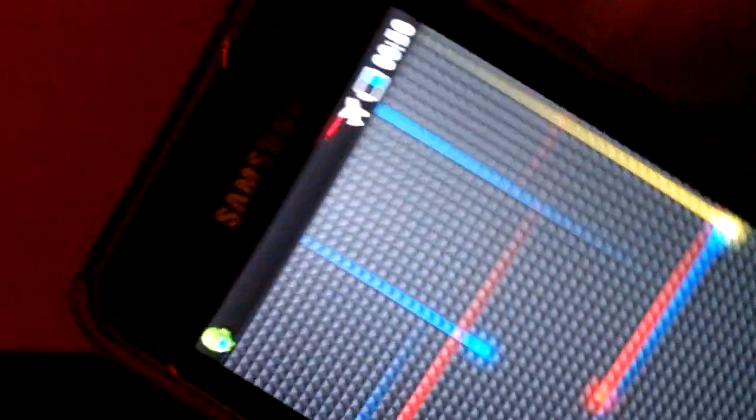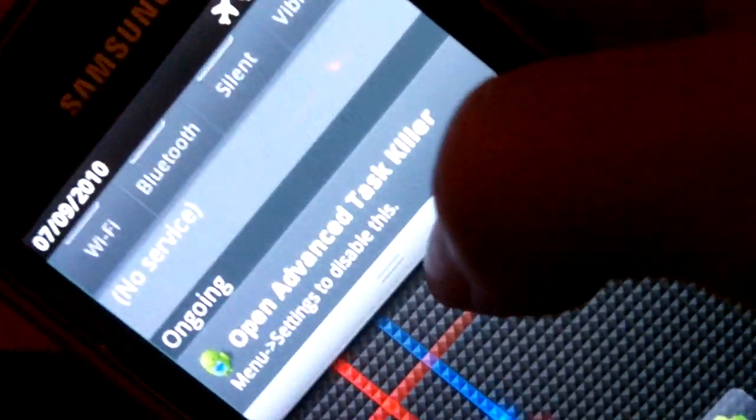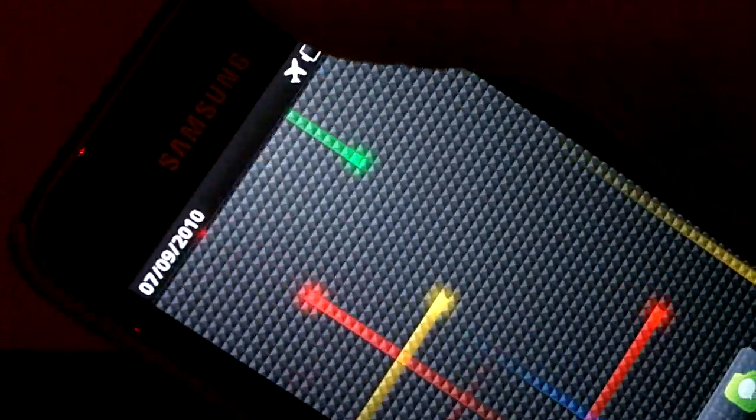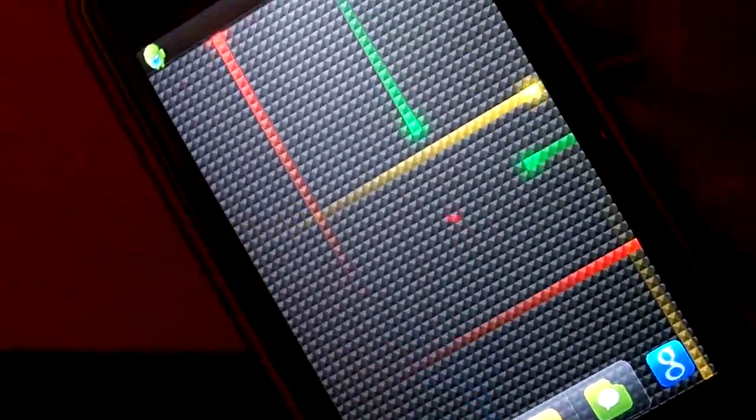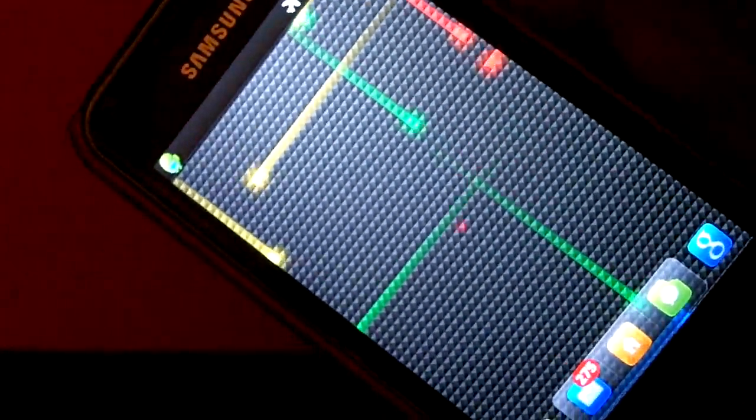Don't you just hate it when you turn your phone on and you get that really annoying media scanning thing? So do I. So I'm going to show you guys how you can get rid of that.